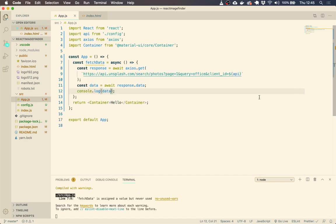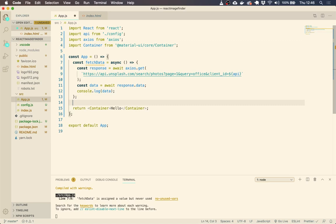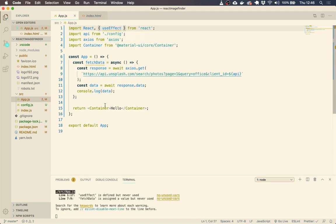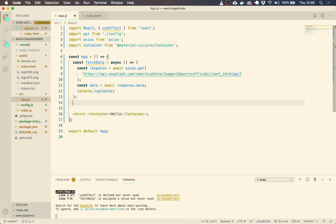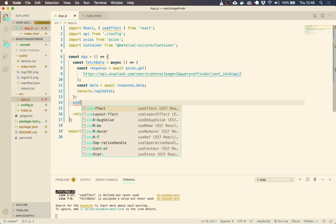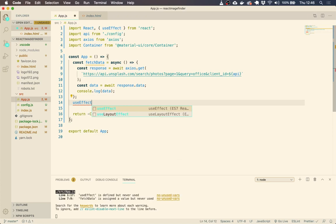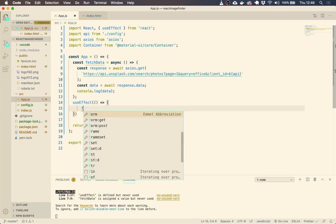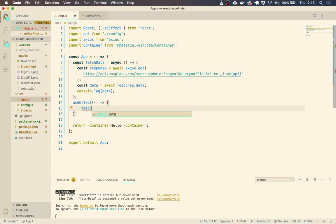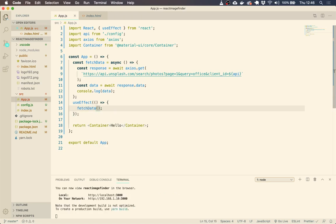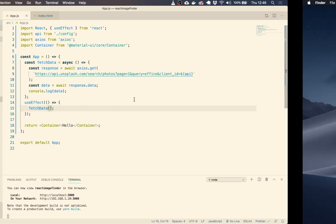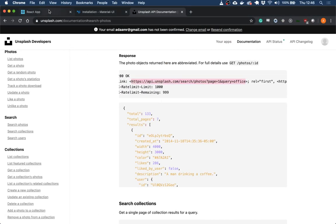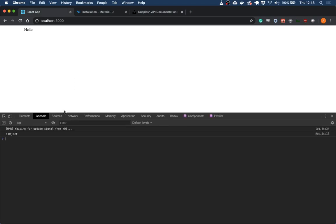So we've got our data stored in this response. So we just need to now say our data equals, we're going to await the response and pull off the data from the response. If you're interested, you can just do this and console log it, but we have our data stored in data. And then what we're going to do is just console log that data.